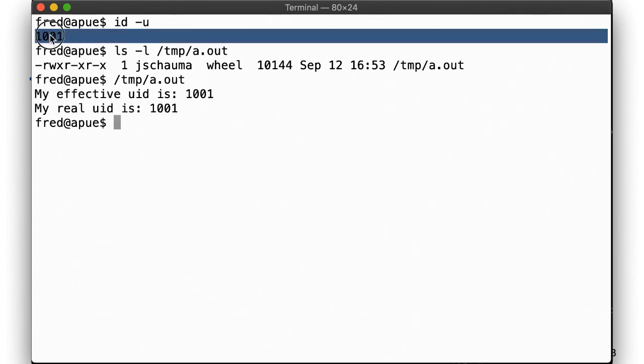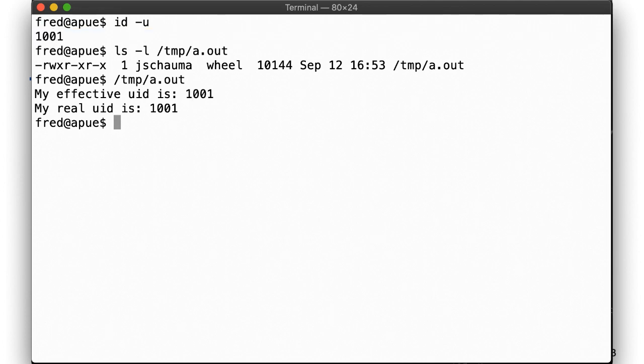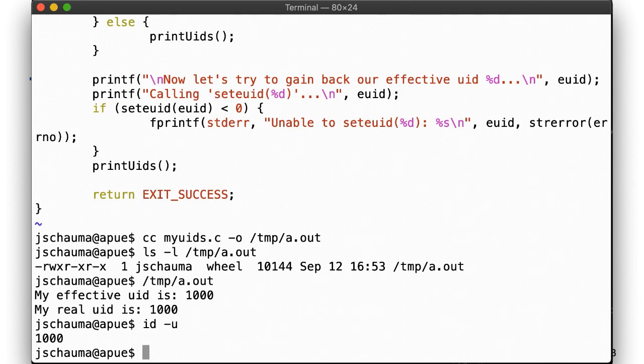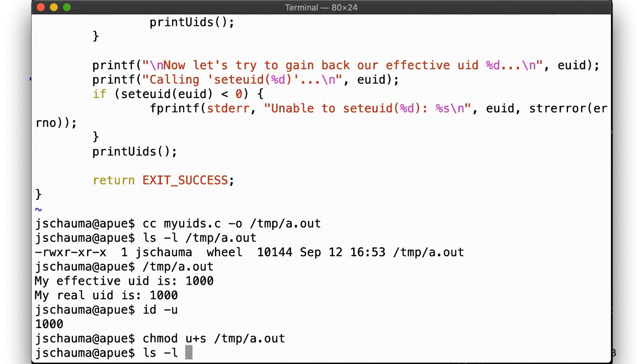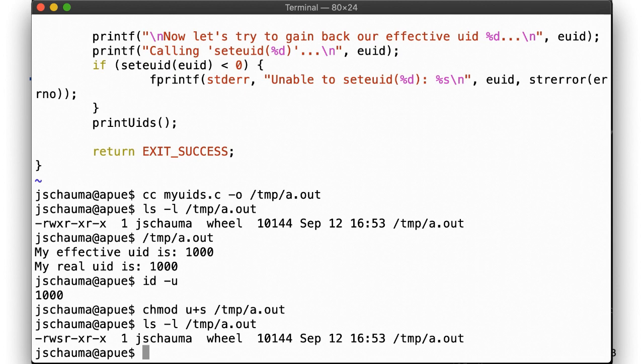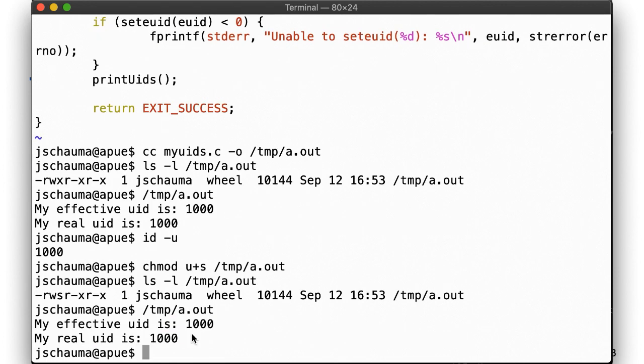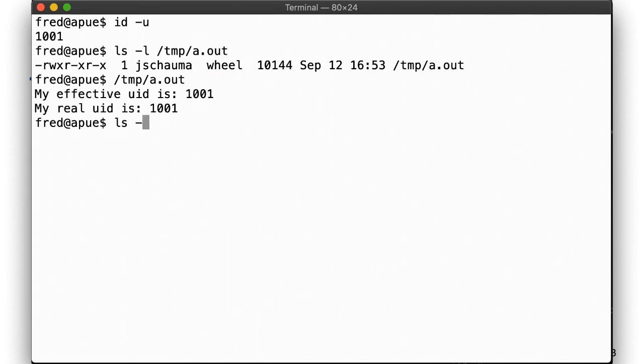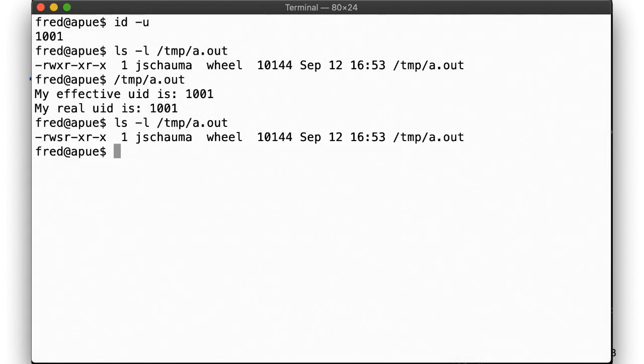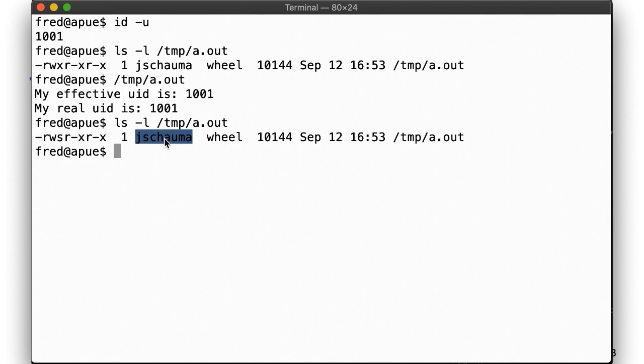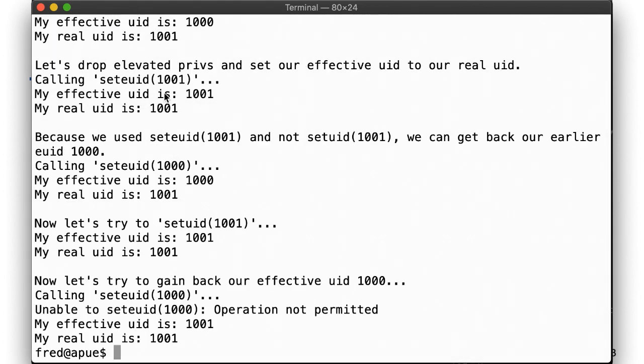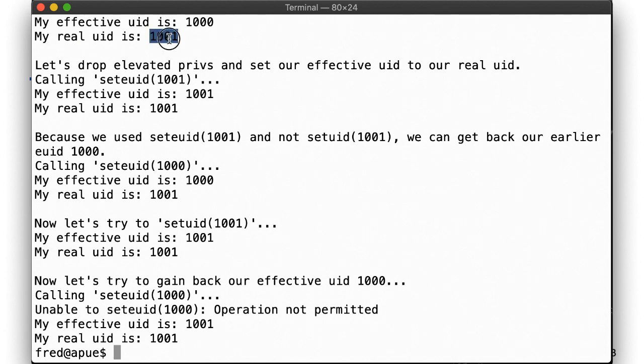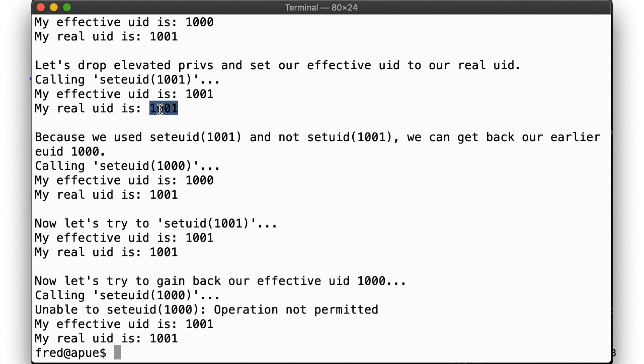Okay, now back to the owner of this file. Let's change it to be setuid. Again, if we run this as jschauma, then there's no difference, since we already have EUID and real UID 1000, right? But for Fred, things are a bit different now. When Fred executes the program, it will set the effective UID to that of the owner of the file, jschauma. And so we find that the effective UID is 1000, jschauma, real UID 1001, Fred. Dropping privileges to get EUID and ruid 1001 succeeds. And because we used seteuid, not setuid, we are able to get back our elevated privileges and become EUID 1000 again.